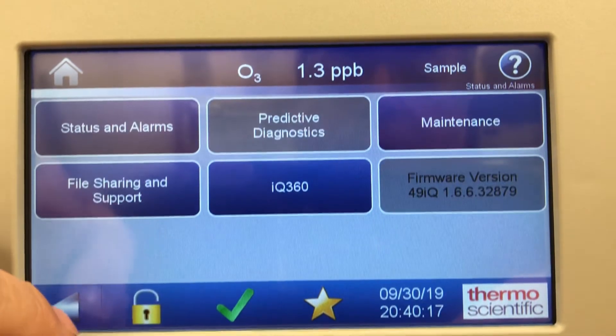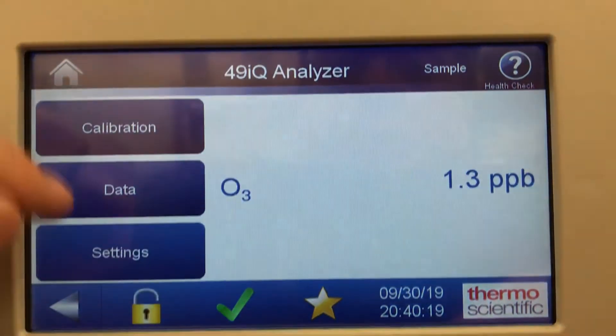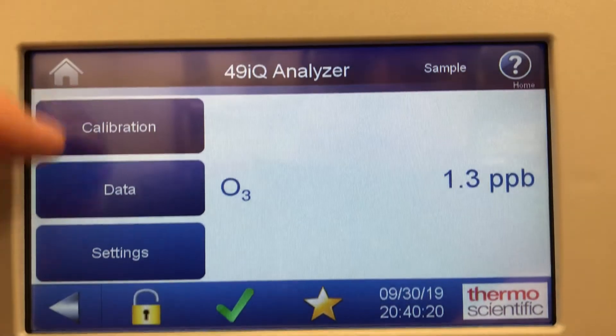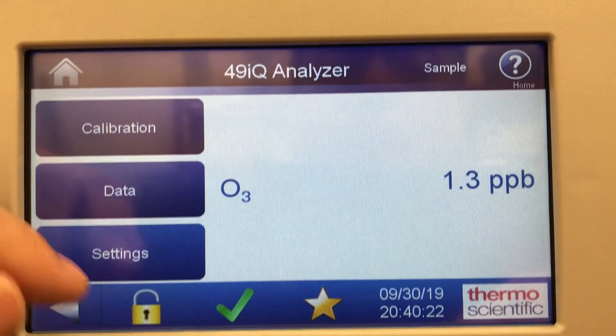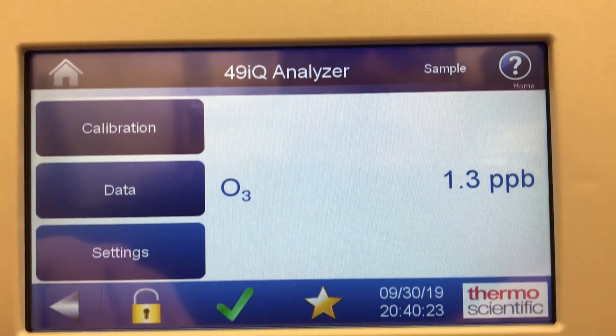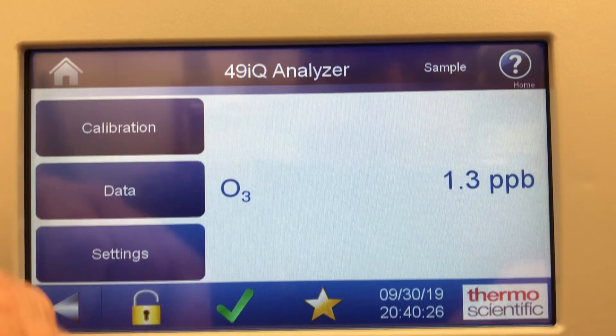So this is the 49IQ Ozone Analyzer — calibration, data, and settings. If you have any questions, feel free to comment. Thank you.